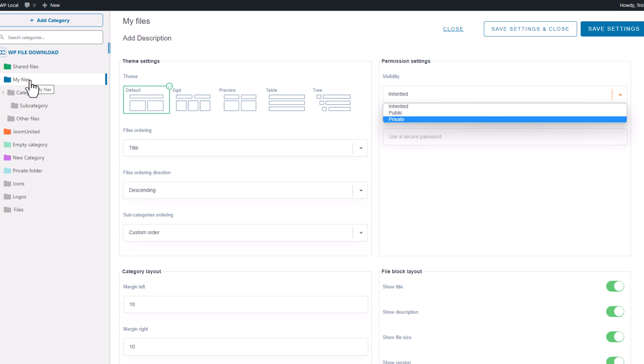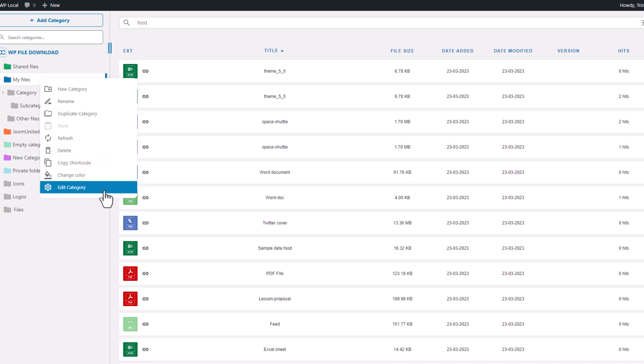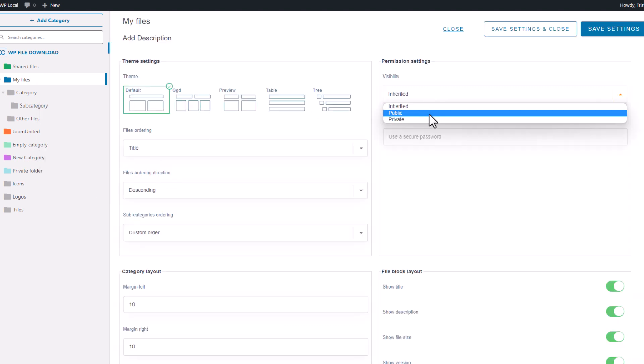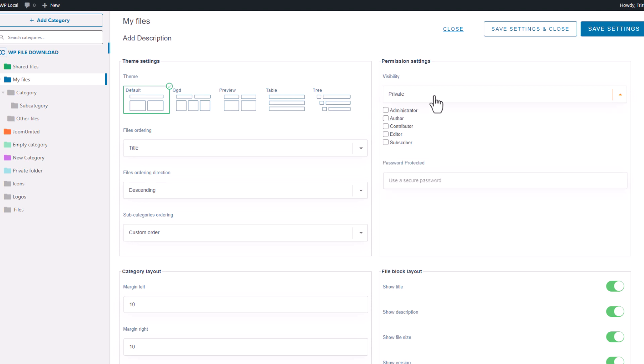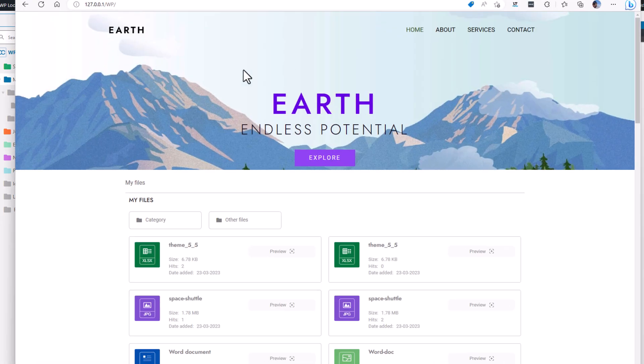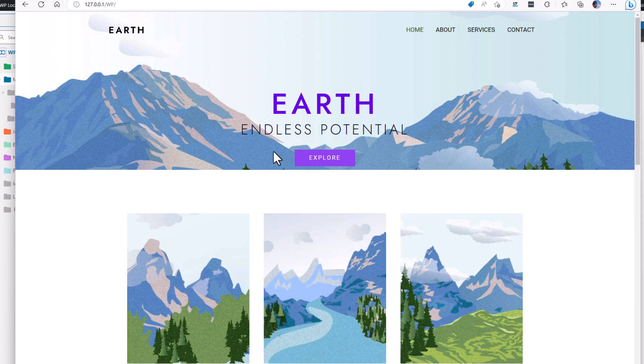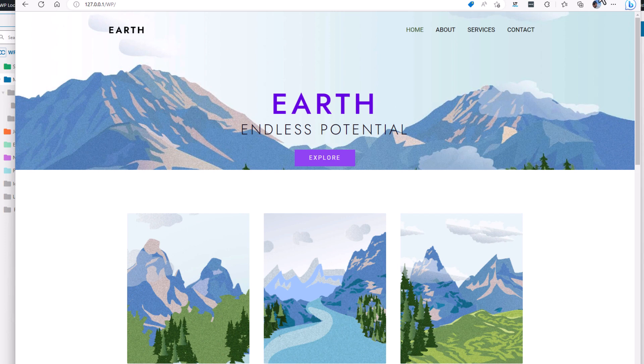In this demonstration, I'll edit a category of files previously added to my content. By changing the visibility settings on the right, I can make the category private and limit access to subscribers with WordPress accounts. When I return to the page without being connected here and refresh the page. See, I can no longer access the file category. Files are not visible to me anymore.